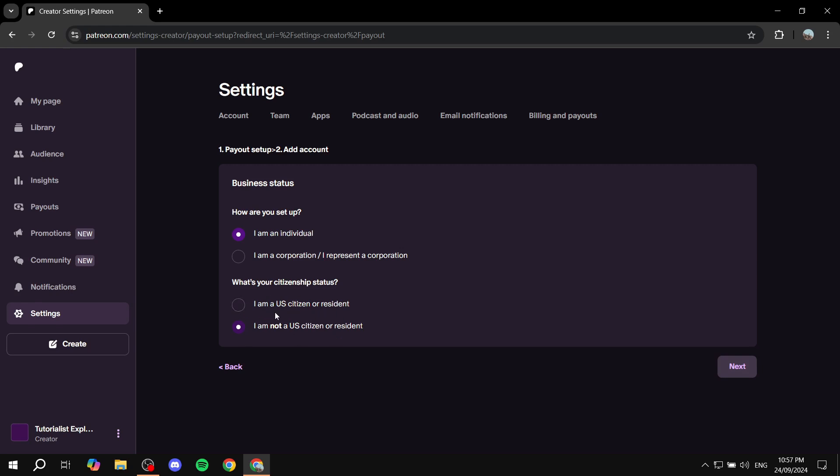Obviously, if you're a resident of the U.S. or a citizen, you will need to check the first one, which could lead to different questions related to that specific part.